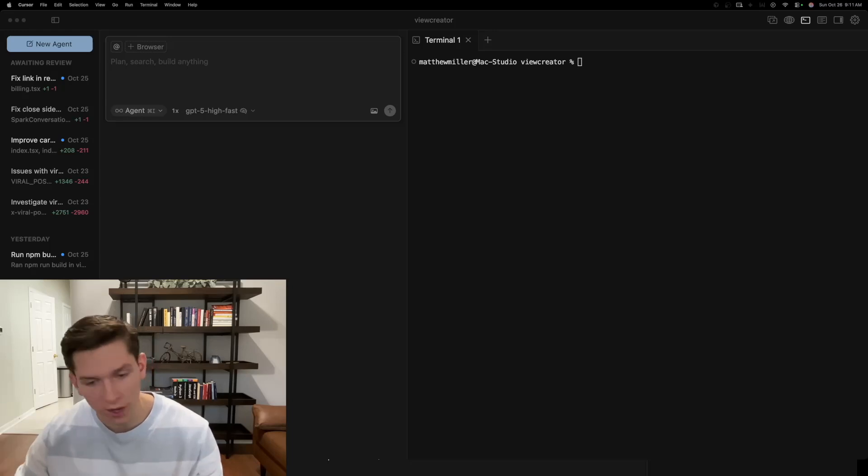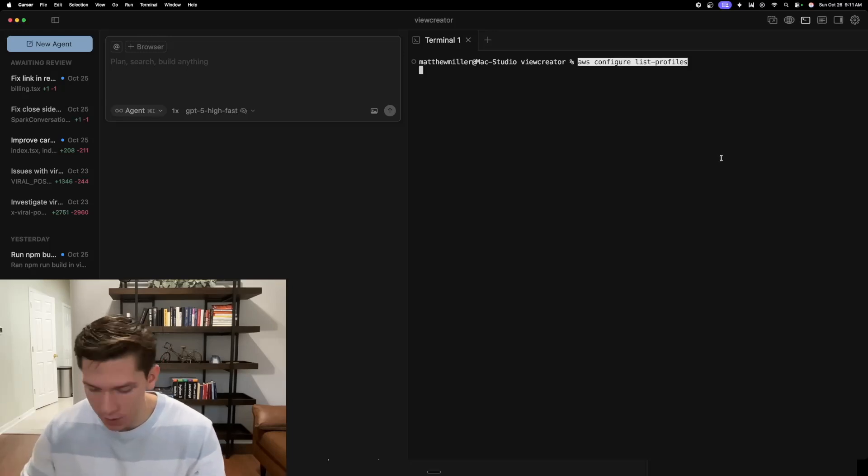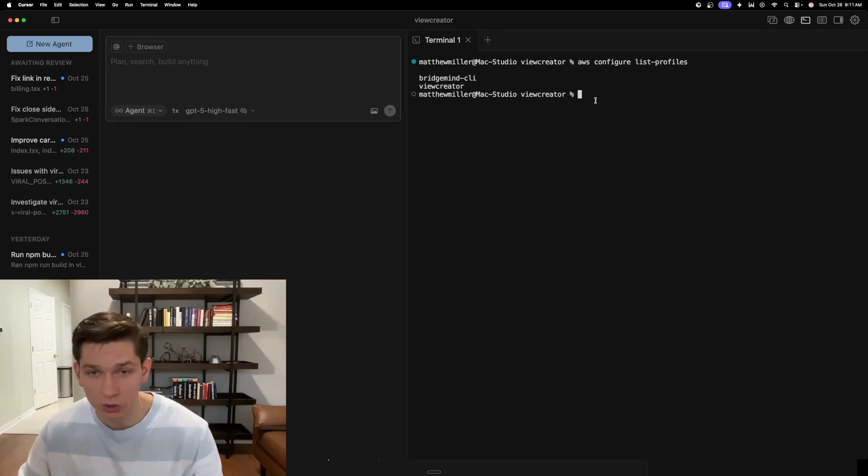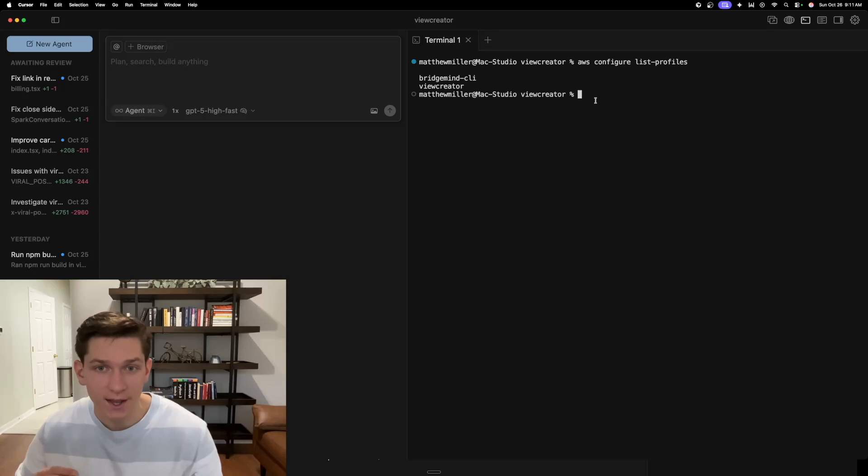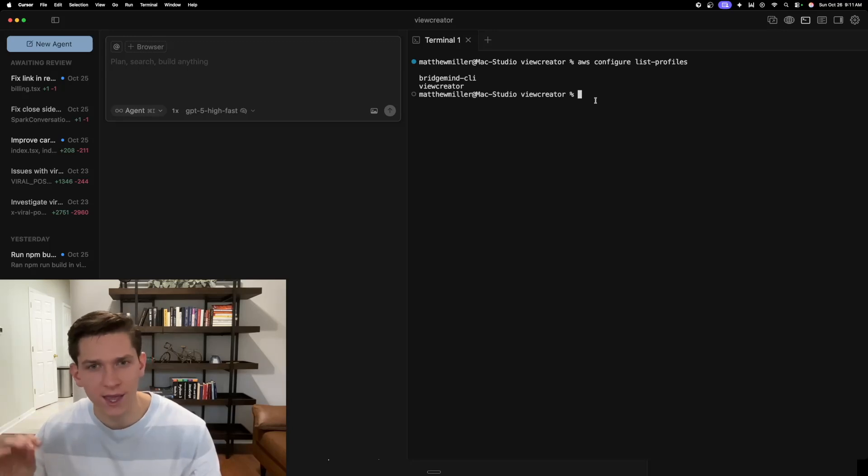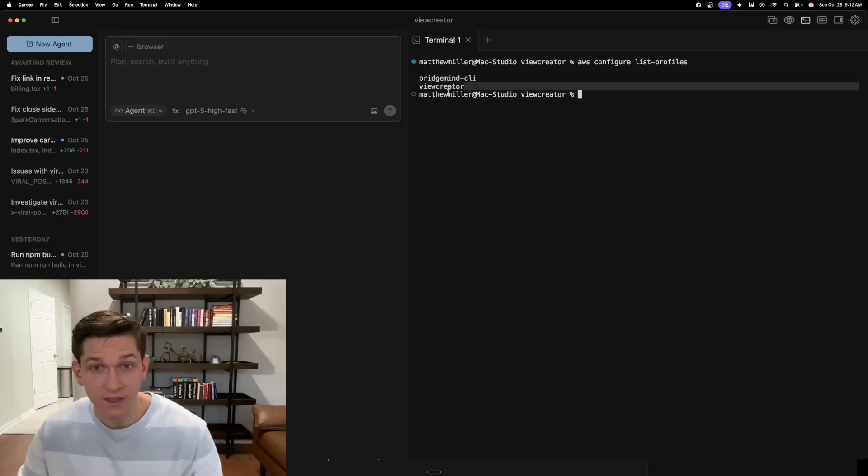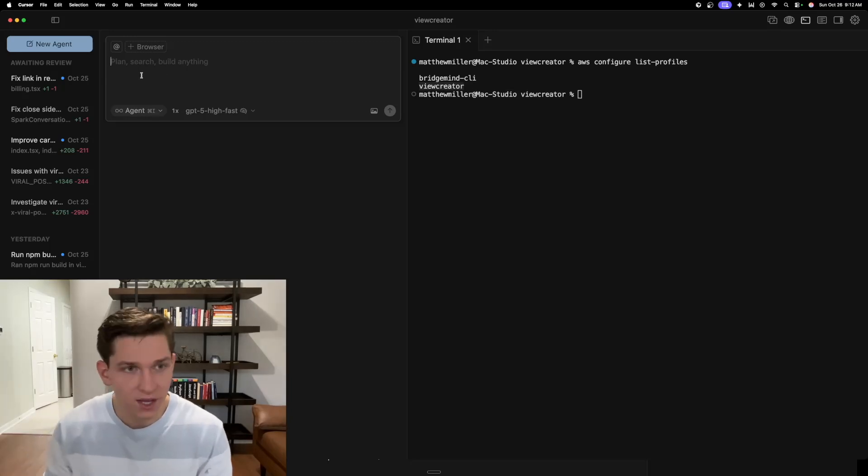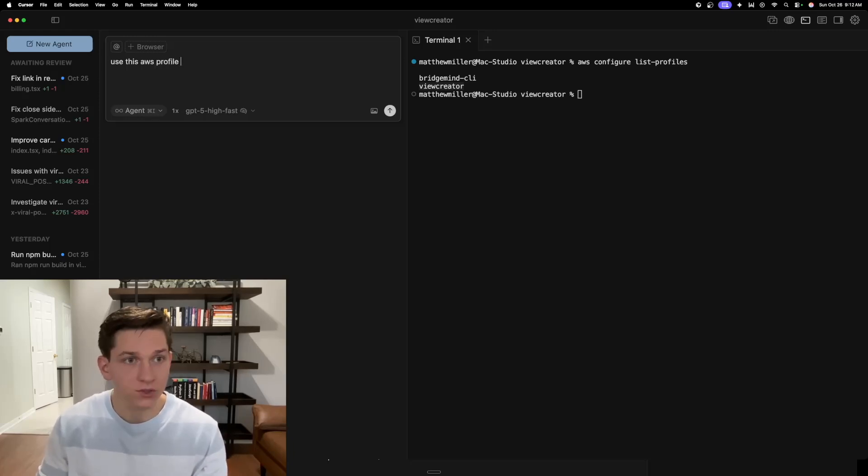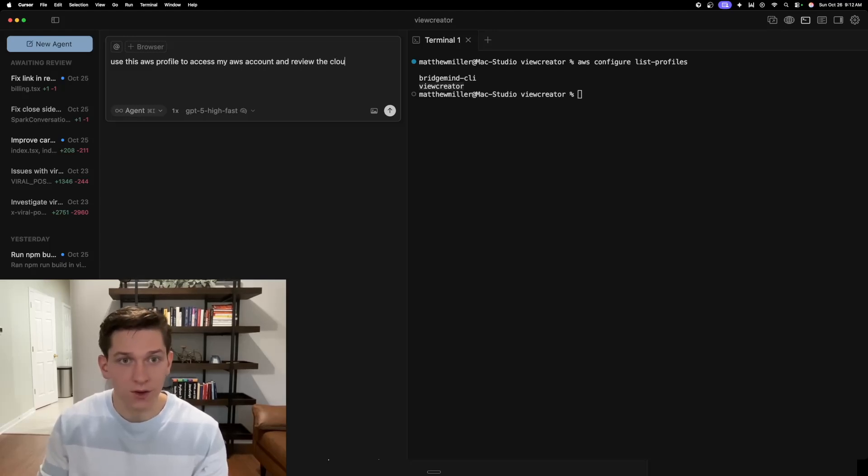To be able to debug that, you can use cursor or whatever vibe coding tool that you use. And you can actually configure an IAM role to be able to then pass in permissions. So that cursor or whatever vibe coding tool that you can use, can actually debug and diagnose the deployment issues that the cloud formation project is using by using describe stack.